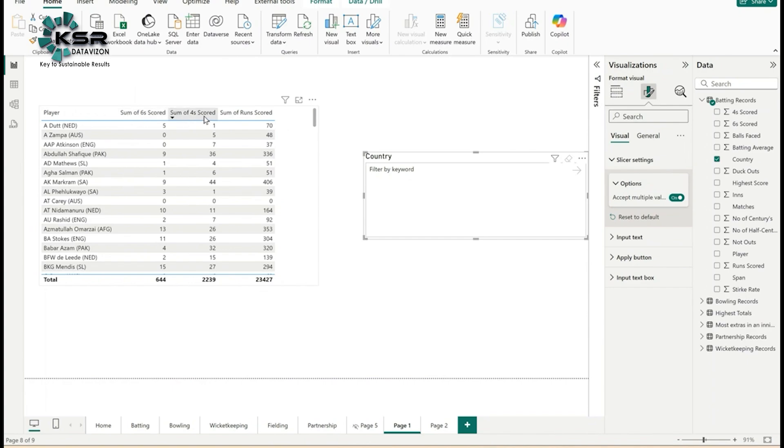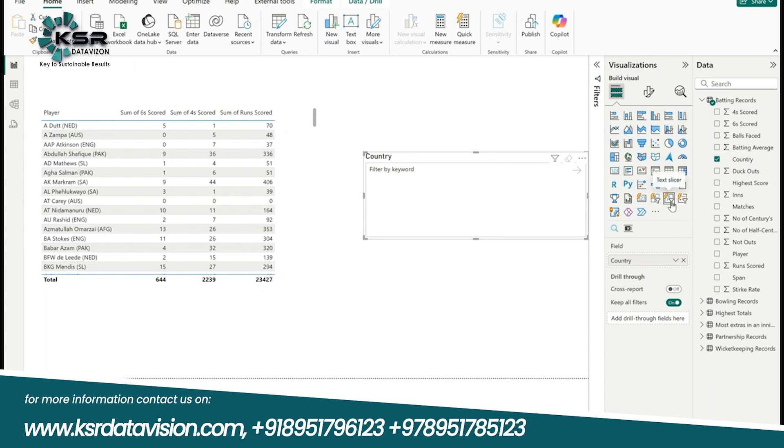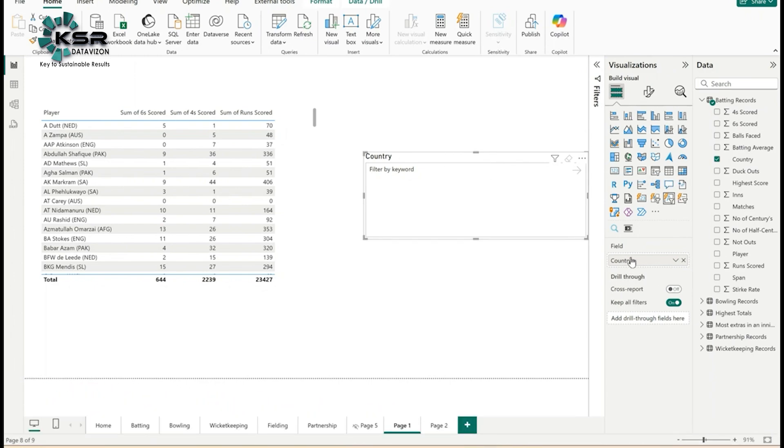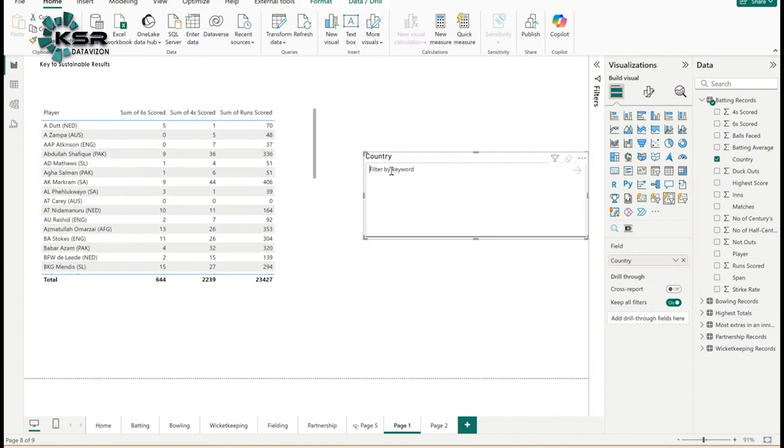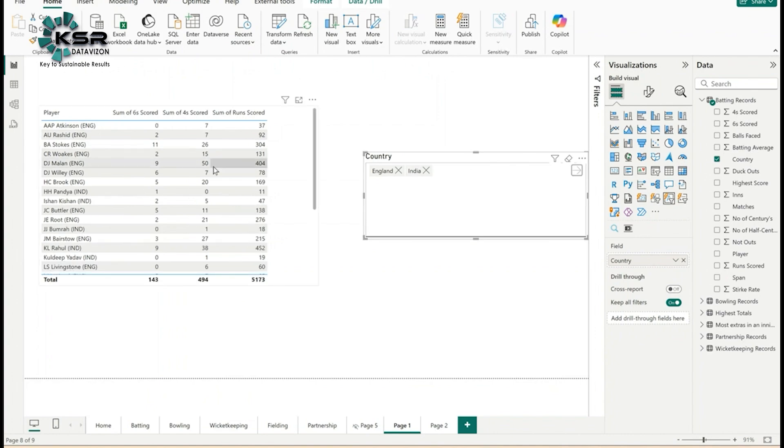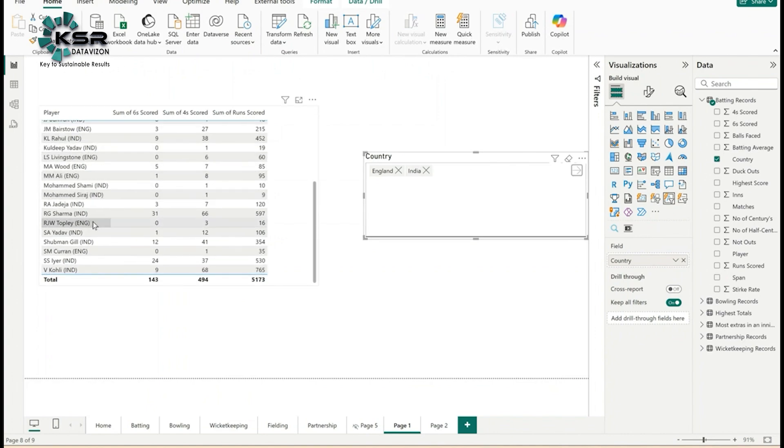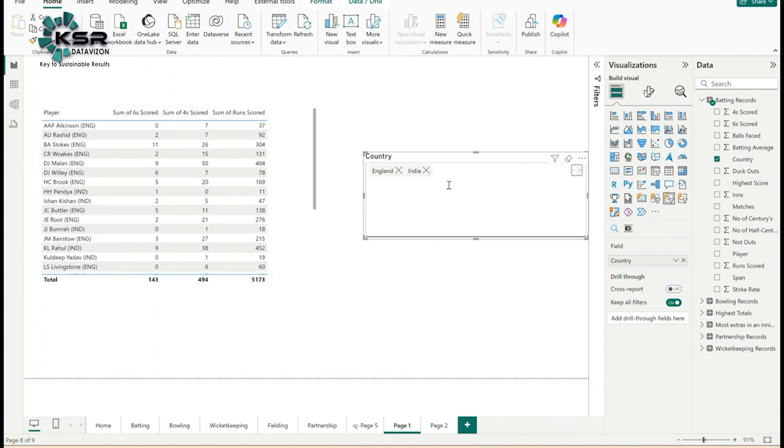Let's go to the practical. Here there's a table showing players: how many sixes they scored, how many fours, how many runs, and this is a text slicer. I've already dragged country. Now I want to filter two countries. If I want to see only India players, I'll type India and click. It filtered only India. If I want England and India, I'll type England, then India.